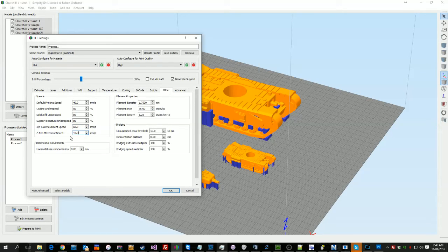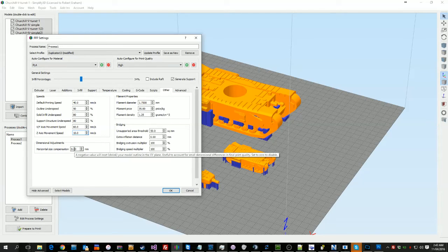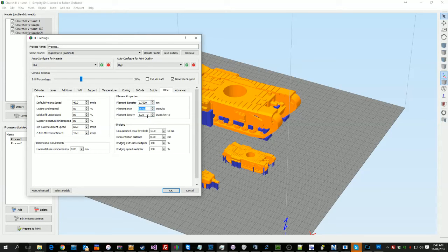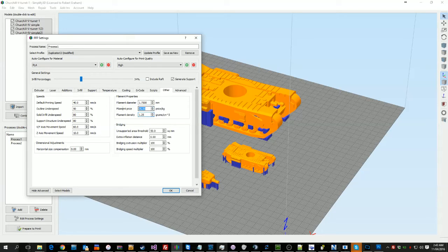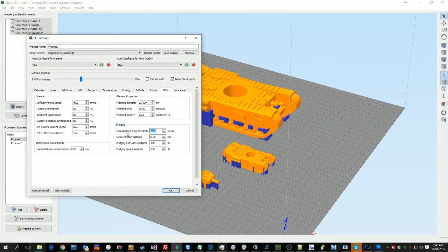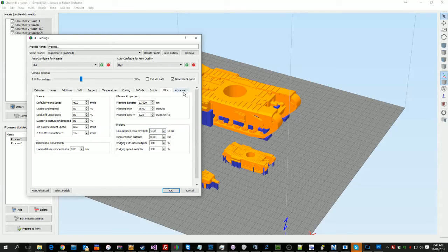Z-axis movement speed, that's just your up and down speed. If you need to shrink or the like, you can use this. This you need to make certain is correct, of course, otherwise you're going to have problems. The price, not so much. That's just for me to work out how much it's costing me on a print. Your bridging, again, this varies a little bit from printer to printer. I tend to just leave it to the stock defaults.